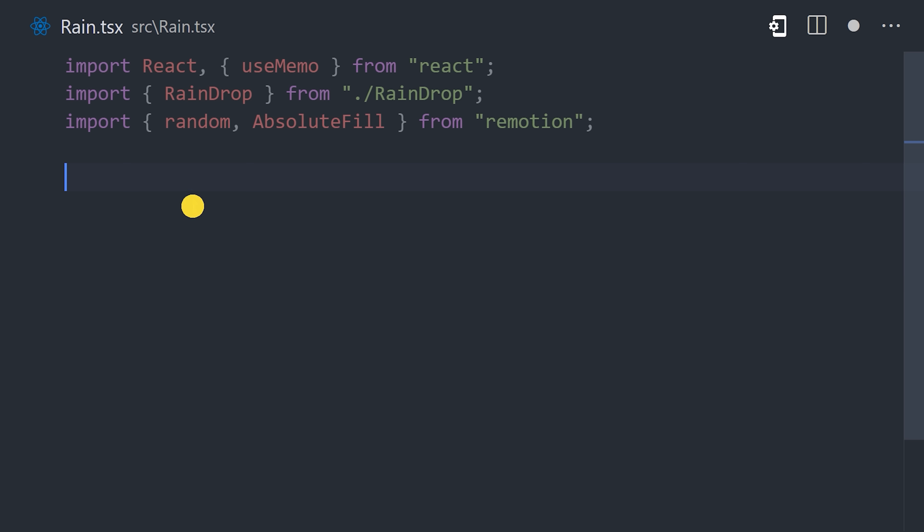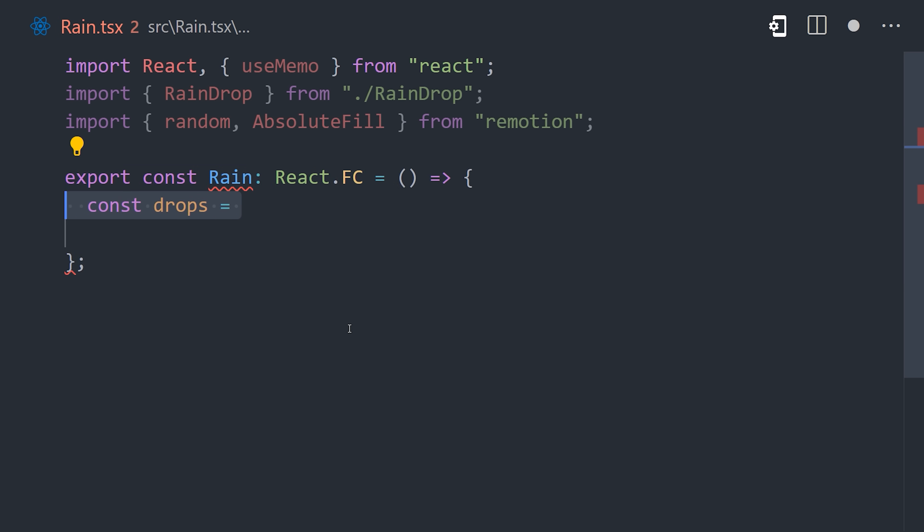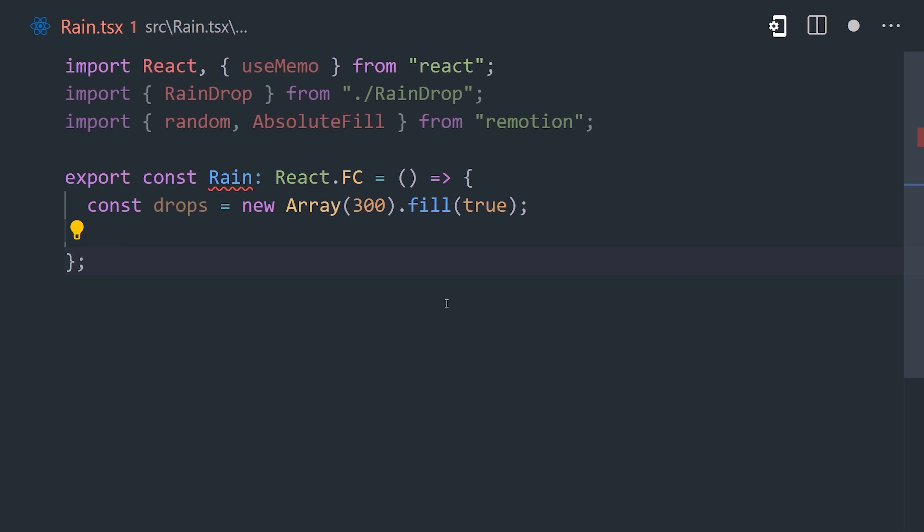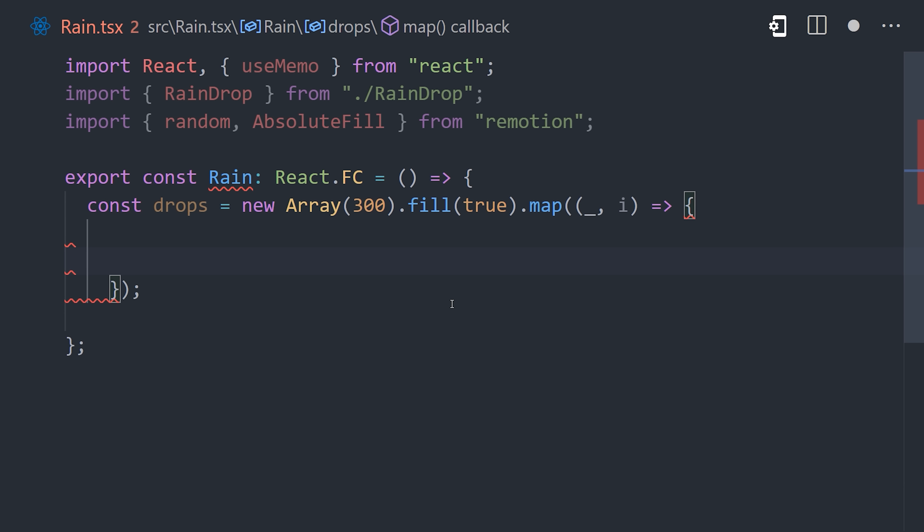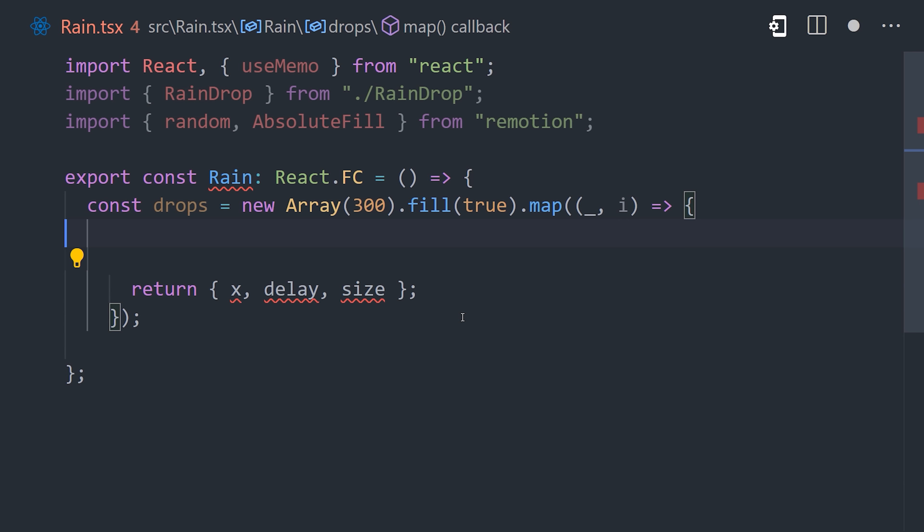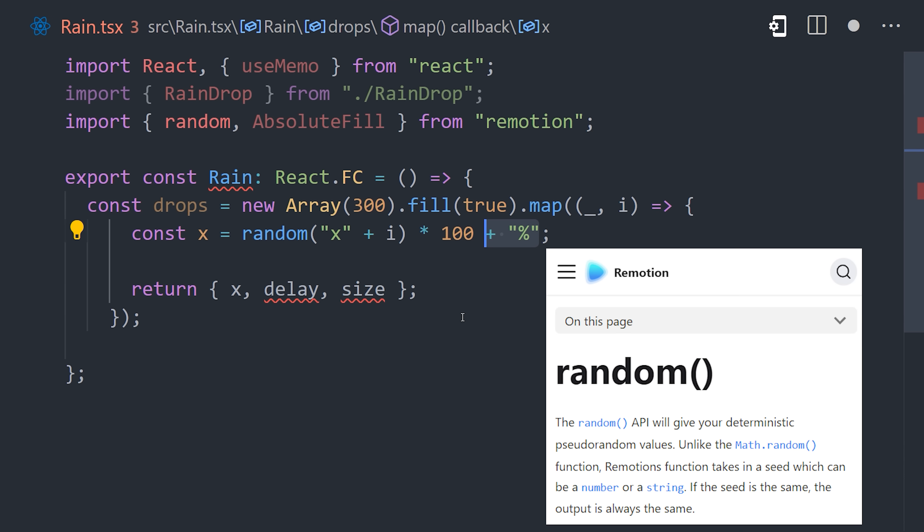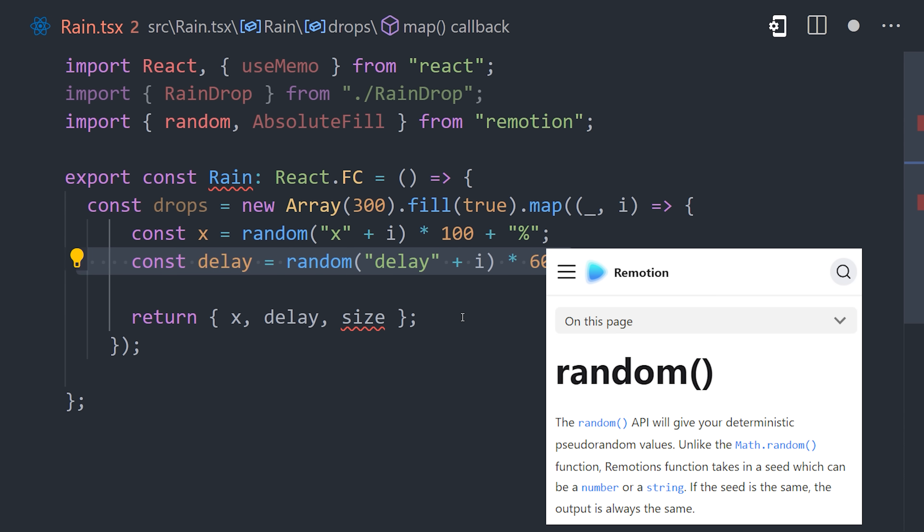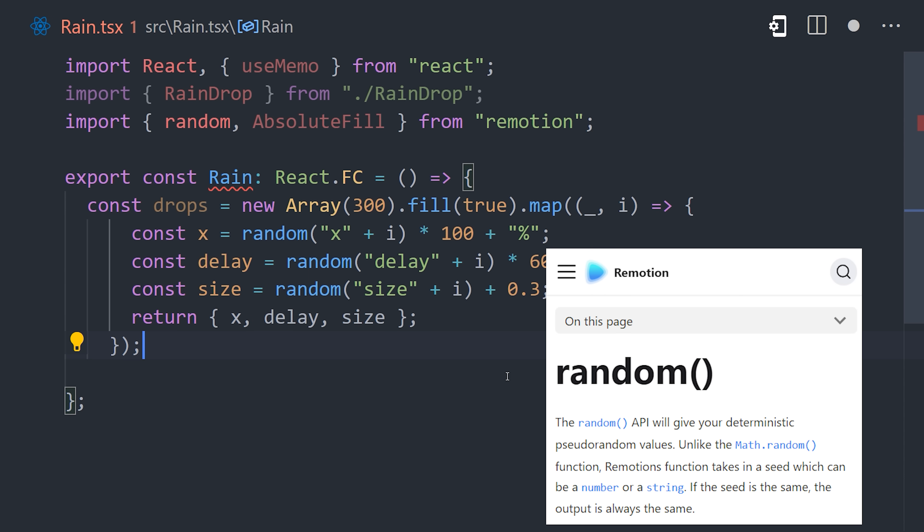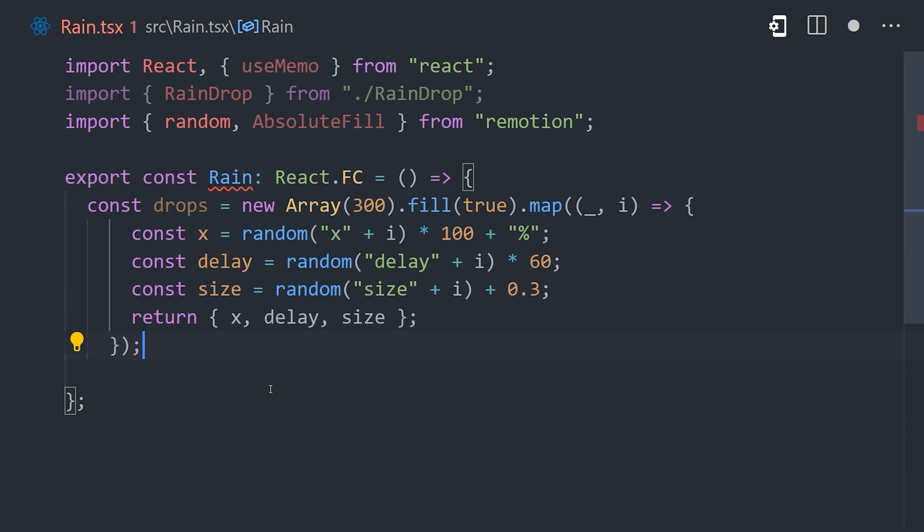Inside of it, we'll start by defining a variable called drops that contains 300 true values in it. Each value represents one raindrop. What we want to do is randomize the x position, delay, and size of each raindrop. Let's map each value in the array to an object of those values. And once again, Remotion helps us out here by providing a random helper that can generate random values with a seed, which means you'll get the same random value given the same seed. That takes care of the randomization.